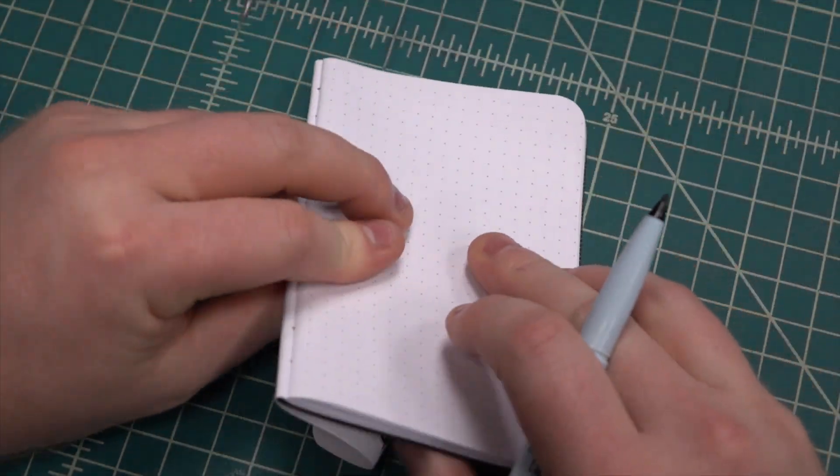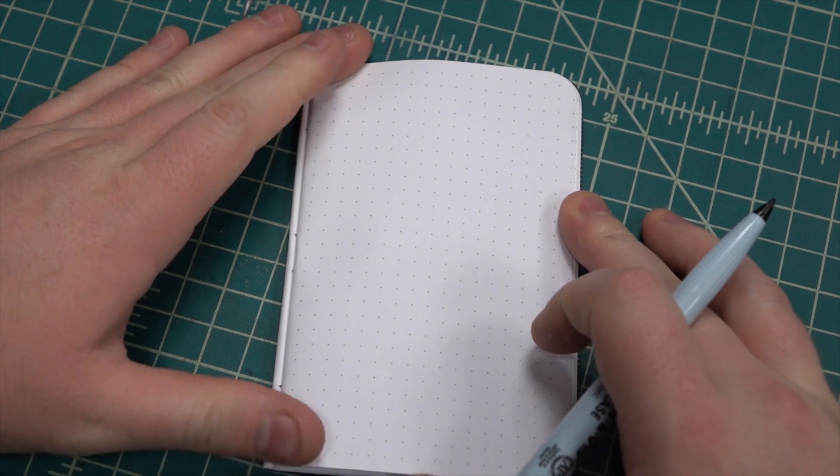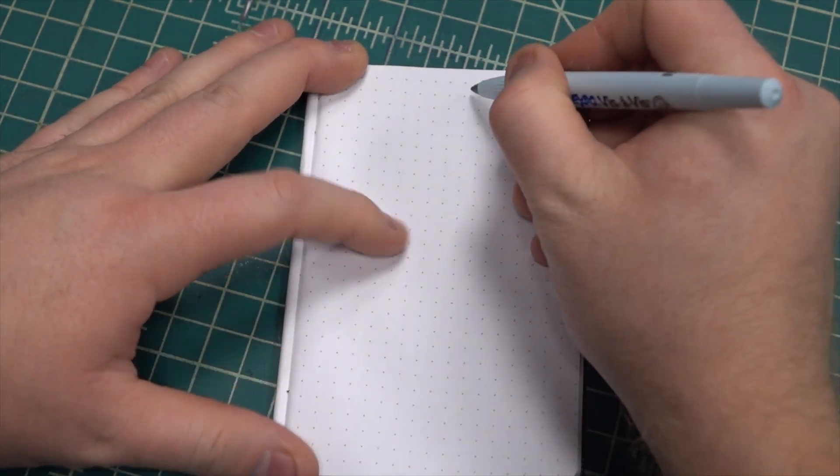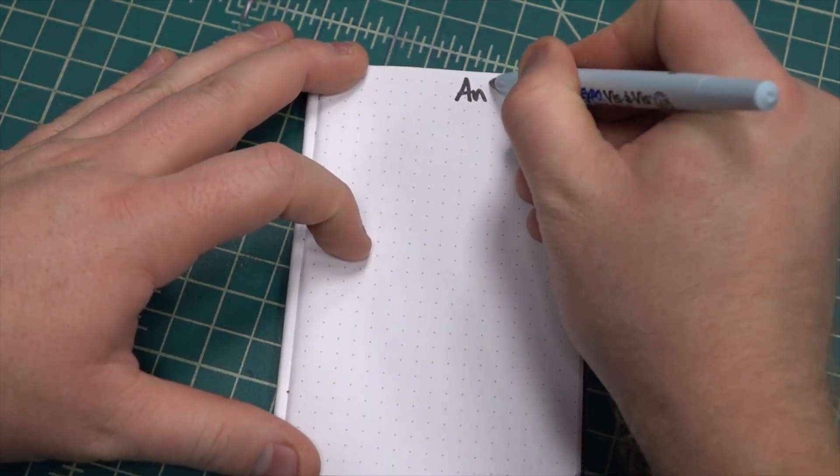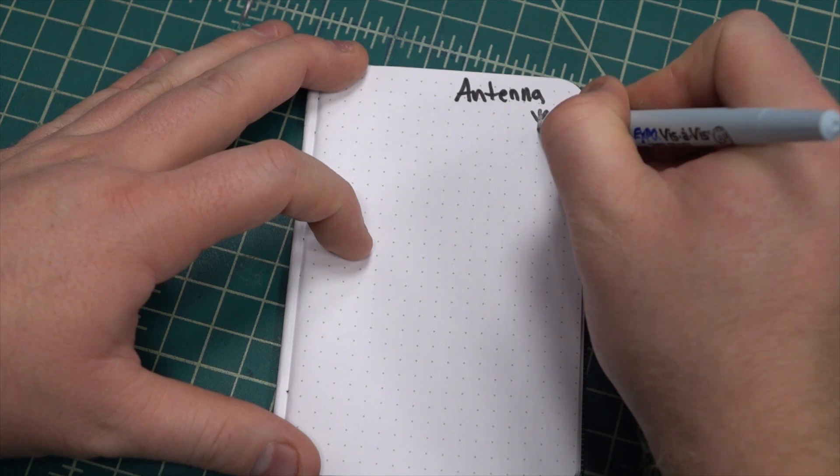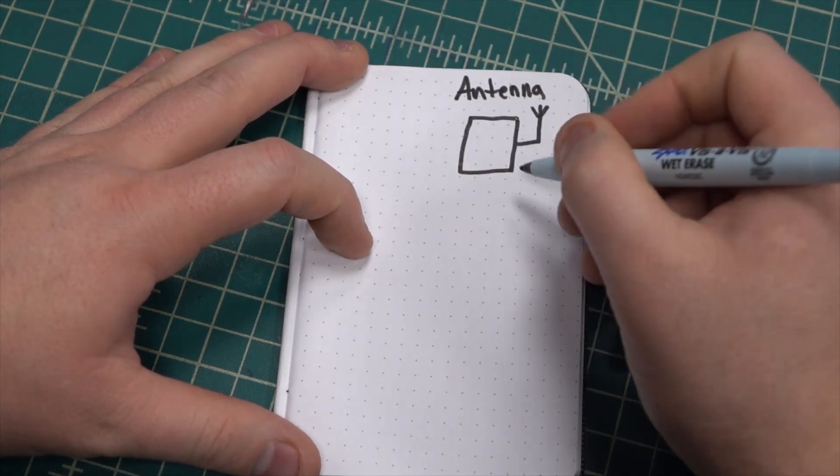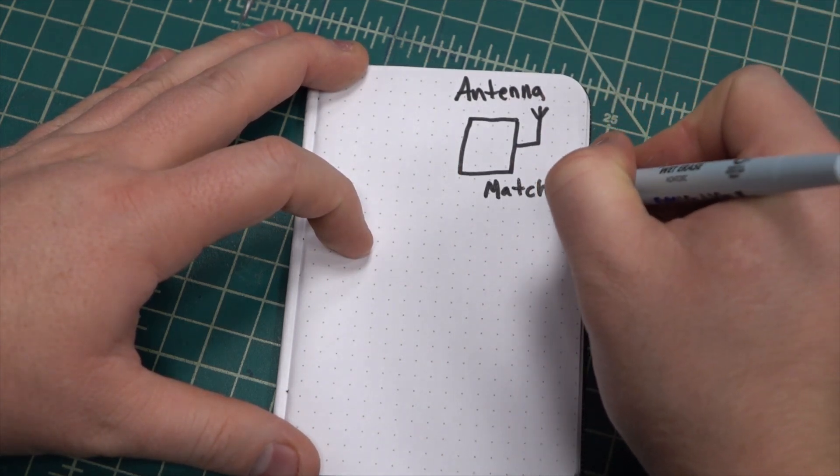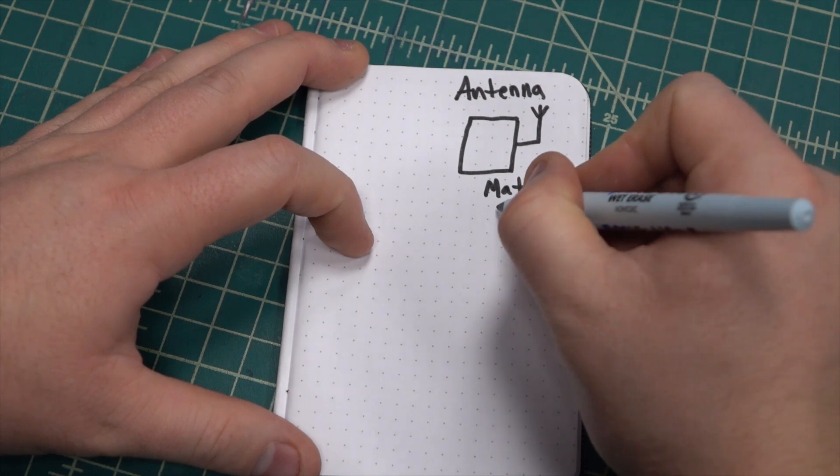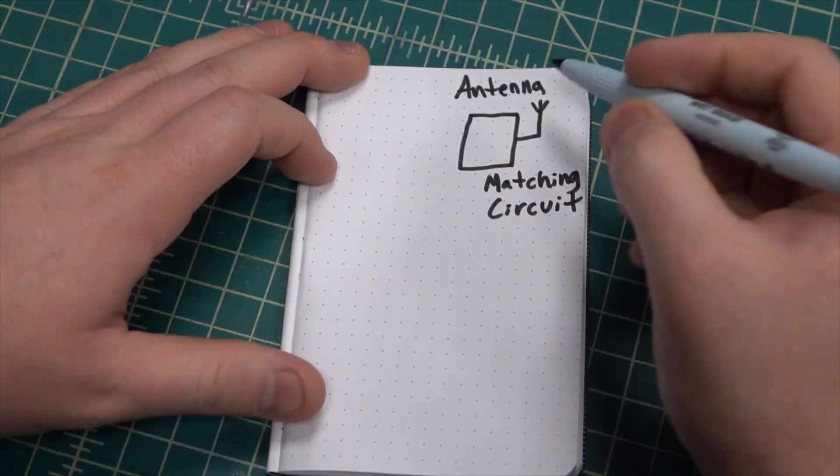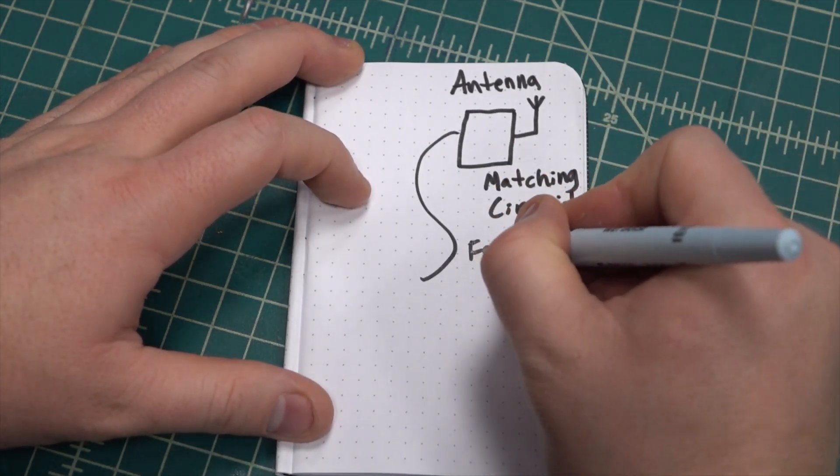The antenna system is often described as a complex RLC network consisting of a resistive component, an inductive reactance, and a capacitive reactance. At specific frequencies the inductive reactance and capacitive reactance cancel each other out and we're left with a purely resistive antenna. At these frequencies the antenna is said to be resonant.